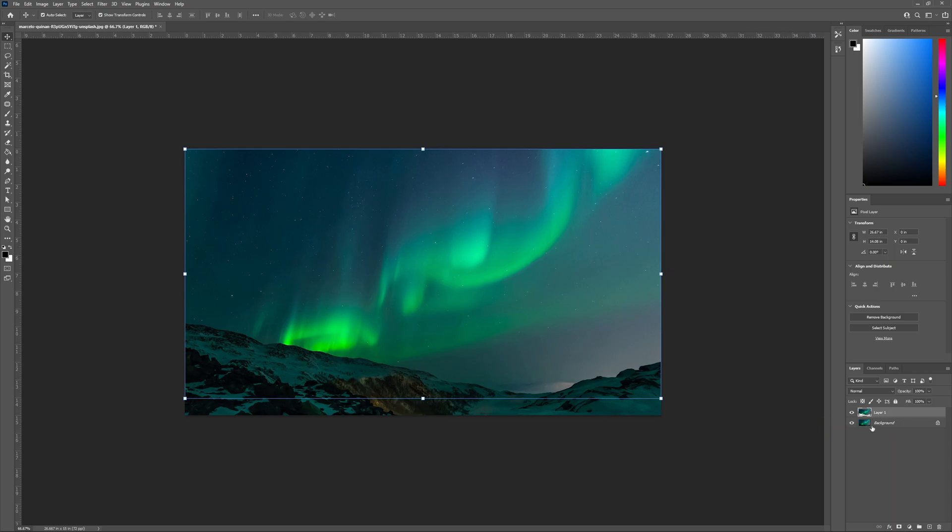Head to the layers panel and just make sure that the background layer is still locked. If it isn't select the layer and hit the lock all icon. We just want to be working with the new layer we just created.